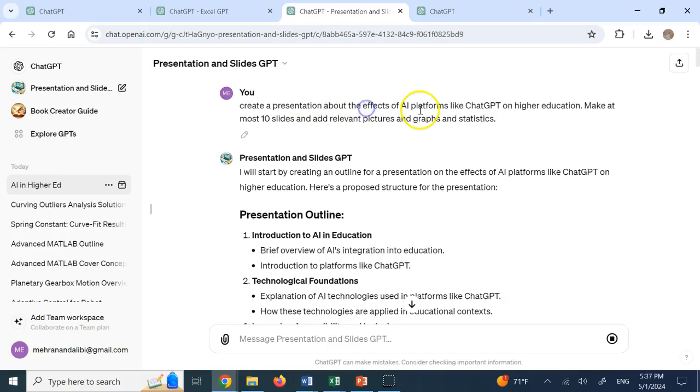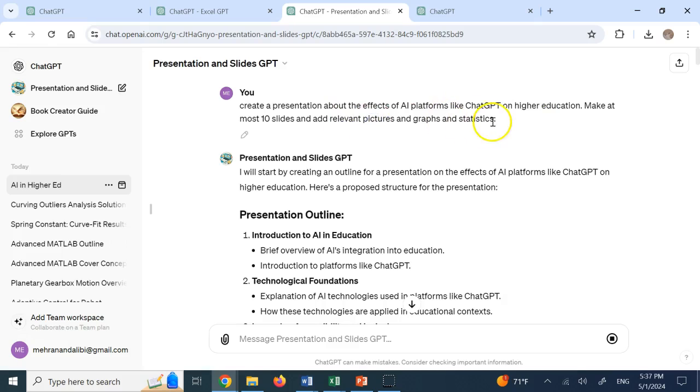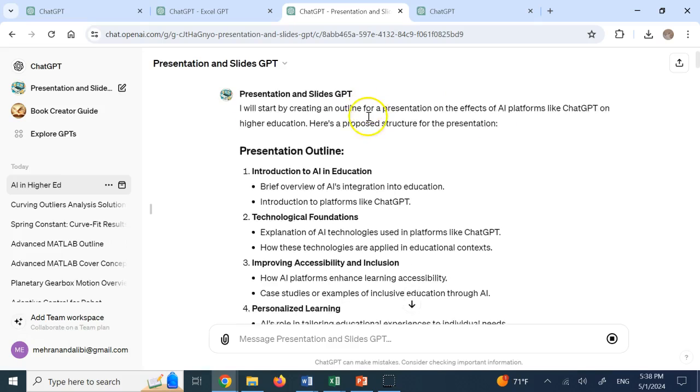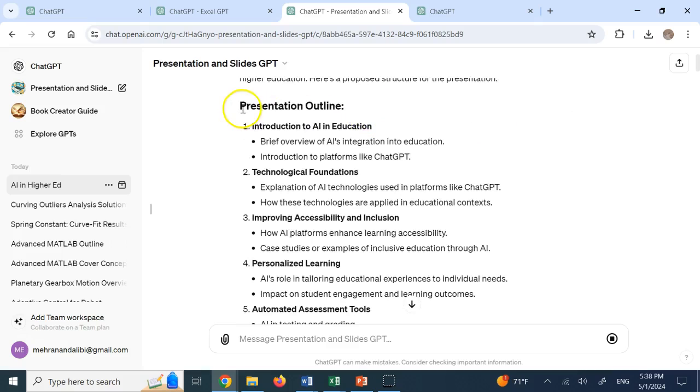So here say, create a presentation about the effects of AI platforms like ChatGPT on higher education. And make it at most 10 slides, add relevant pictures, graphs, and statistics. And then say, okay, this is what I'm going to do.